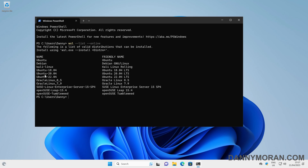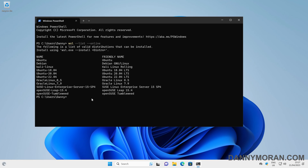When we've identified which one we're going to install — in this example we're going to install Ubuntu — we can do `wsl --install Ubuntu`. When we run this it will automatically go away, download Ubuntu, and then install it for us.